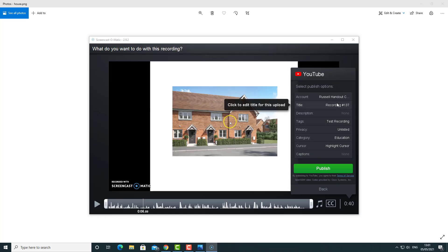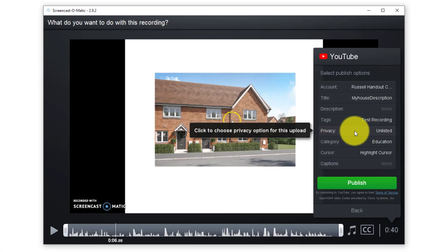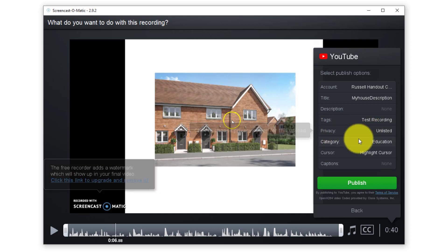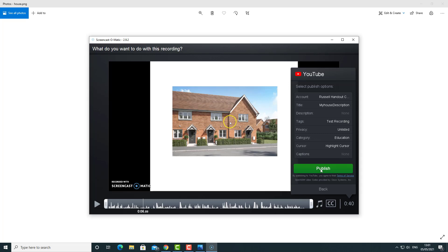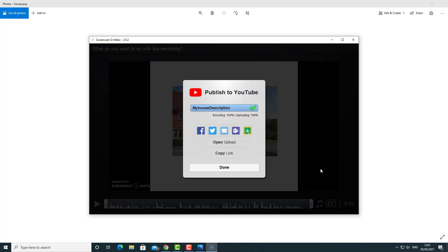I'm going to click on the title and call this 'My House Description.' Now the only other thing to think about is the privacy level of the video. The one you want is 'Unlisted' — that means you can add the video into the Google Form but nobody can search for it on YouTube. Don't set it as Private — it won't work. Don't set it as Public — everyone can find the video. Make sure it's Unlisted. Then I click Publish and the video will be uploaded to my YouTube account. Remember you will need to add your Gmail account to Screencast-O-Matic.com.